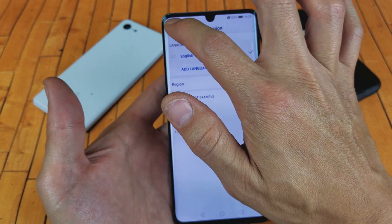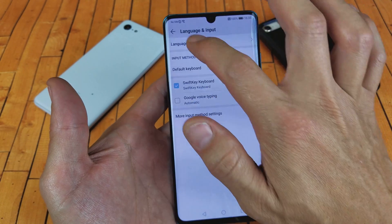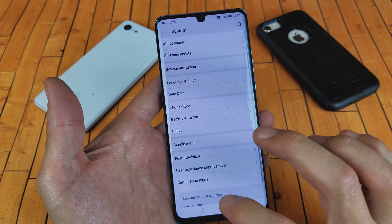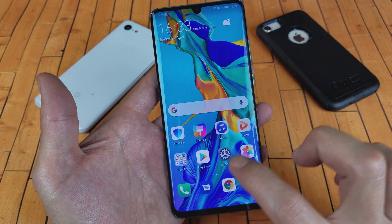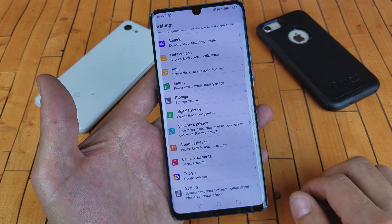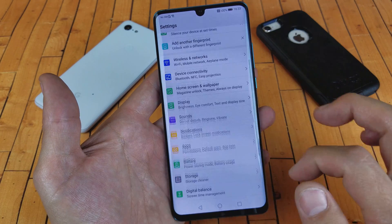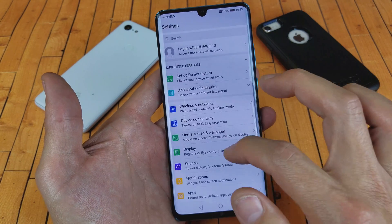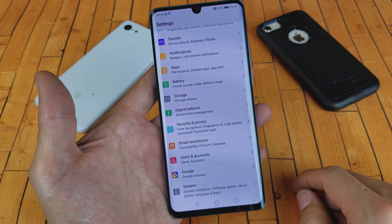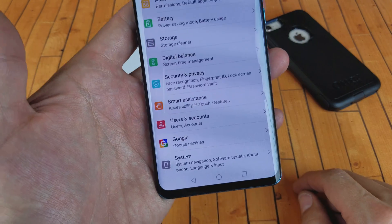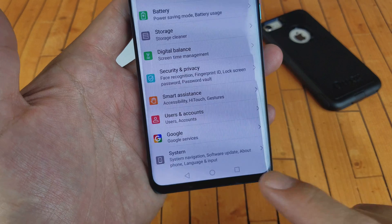Let me show you exactly how to navigate here. First thing is just go ahead and go to your settings, open up your settings here, and then from here what you want to do is scroll all the way down to the very, very bottom, and down here it says system.